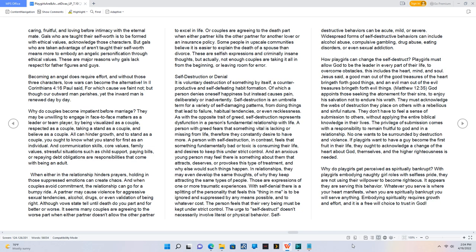When either in the relationship hinders prayers, holding in those suppressed emotions can create chaos. And when couples avoid commitment, the relationship can go for a bumpy ride. A partner may cause violence for aggressive sexual tendencies, alcohol, drugs, or even validation of being right. Although vows state till death do you part and for better or worse, it seems many couples are agreeing to the worse part when either partner doesn't allow the other partner to excel in life.